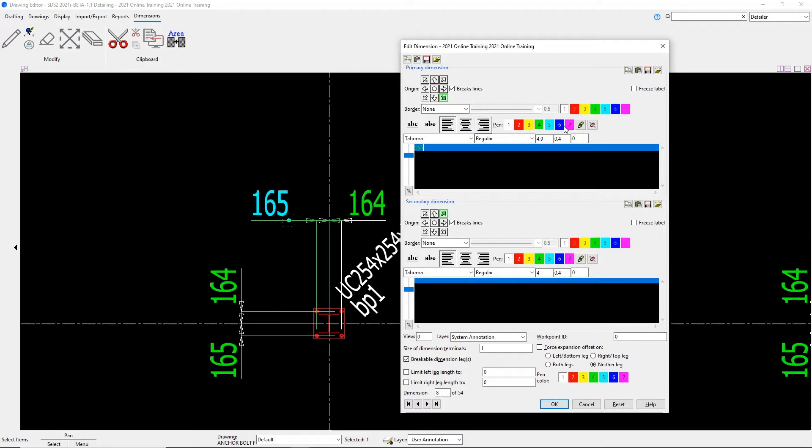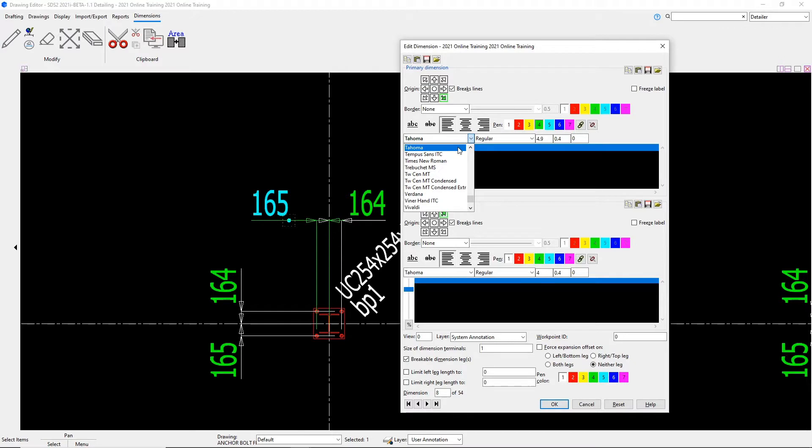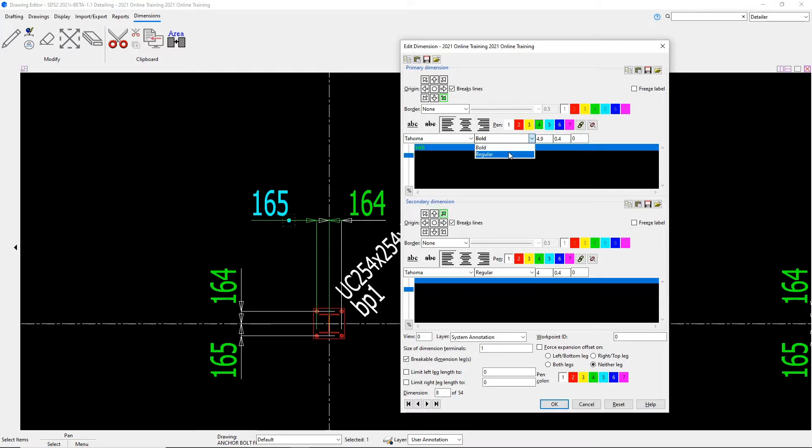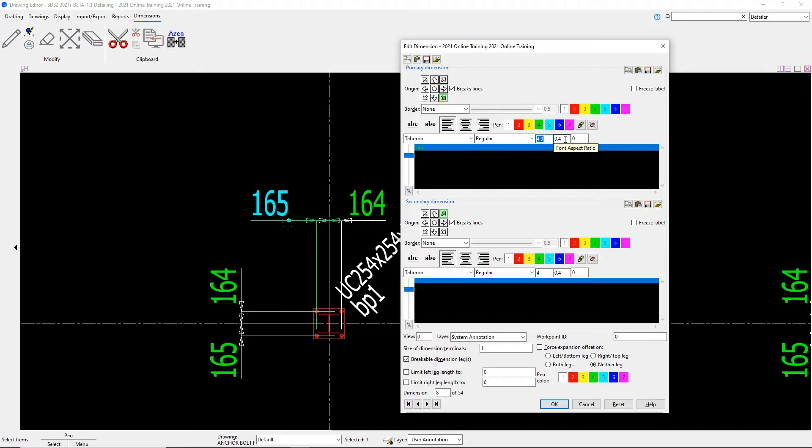We can change things like our fonts, what our font style is, if that's bold or regular. And then here is where we can change our font size and then our font aspect ratio. And then we can also specify our rotation.